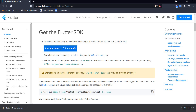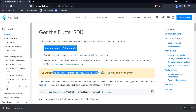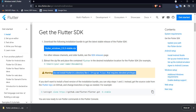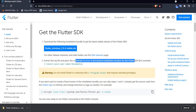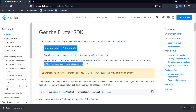The zip file has been successfully downloaded. Now there is a very important instruction: we do not have to install Flutter in a directory like C:/Program Files that requires elevated privileges. We can extract this zip file and place the contained Flutter folder in any desired installation location of our choice.